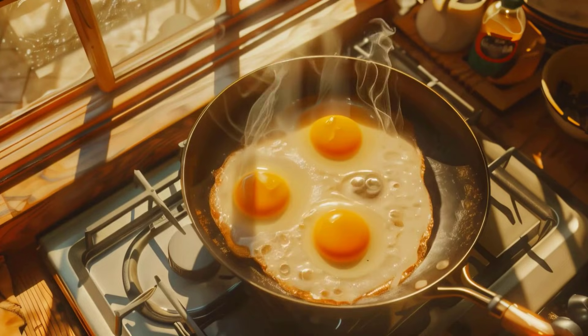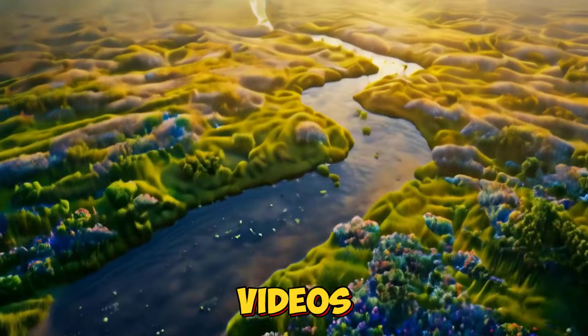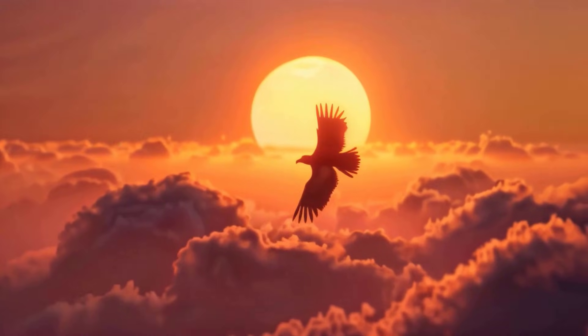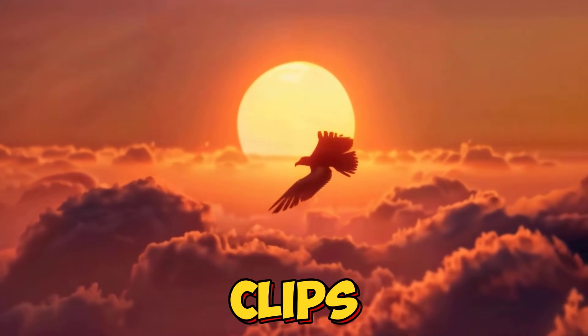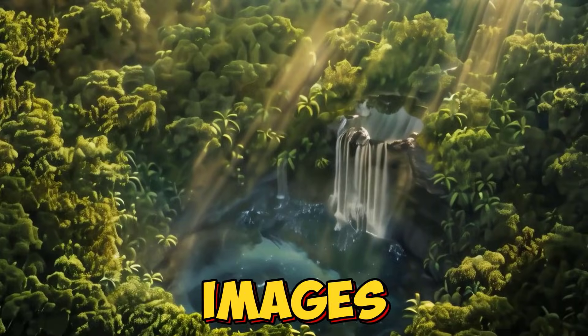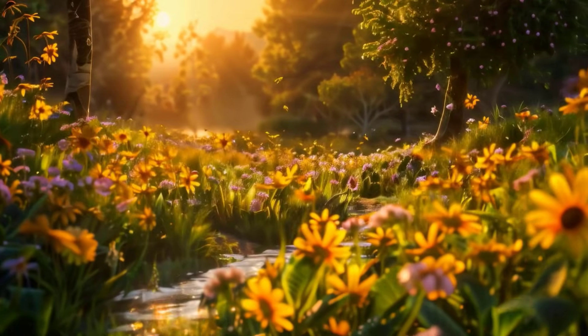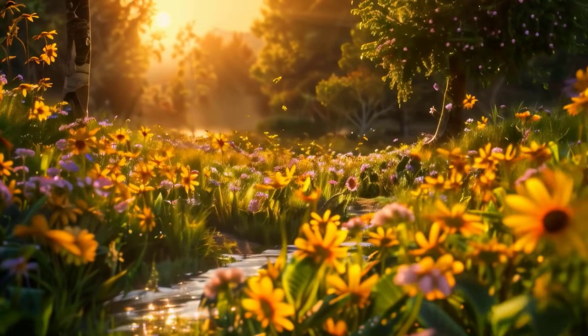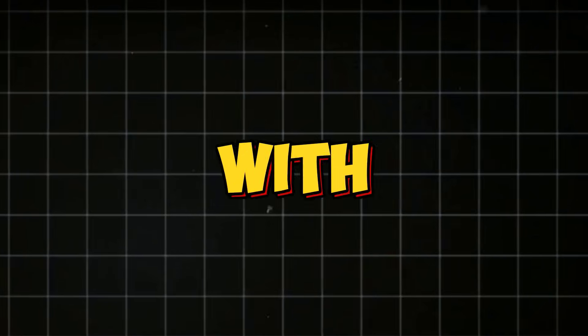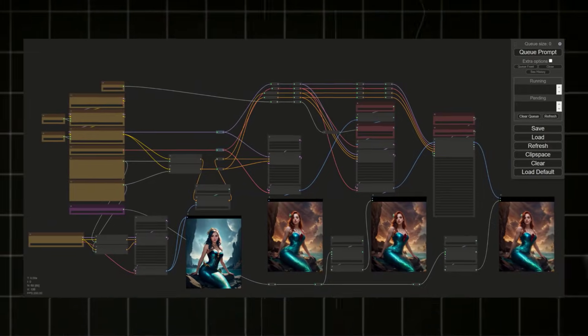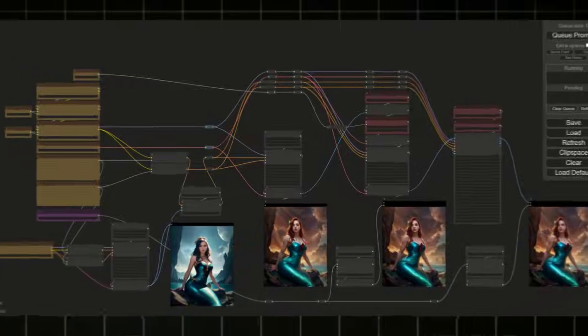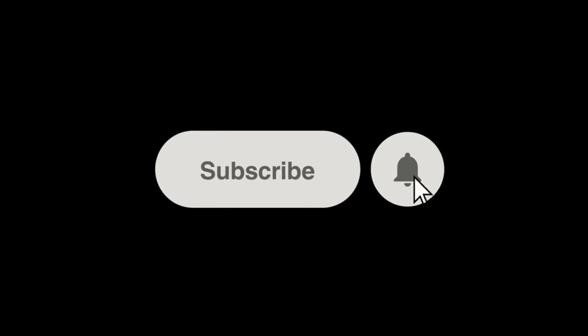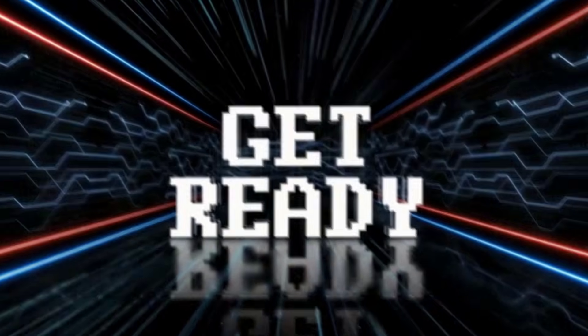Ever wondered how to create stunning AI animation films or story-based videos with minimal effort? Imagine generating short 10-second clips from simple text and images and seamlessly combining them into a captivating video. All this is possible with just one AI tool, no complex installations or integrations required. Before we dive in, make sure to subscribe to my channel and hit the bell icon so you never miss out on the latest updates. So, without further delay, let's get started.